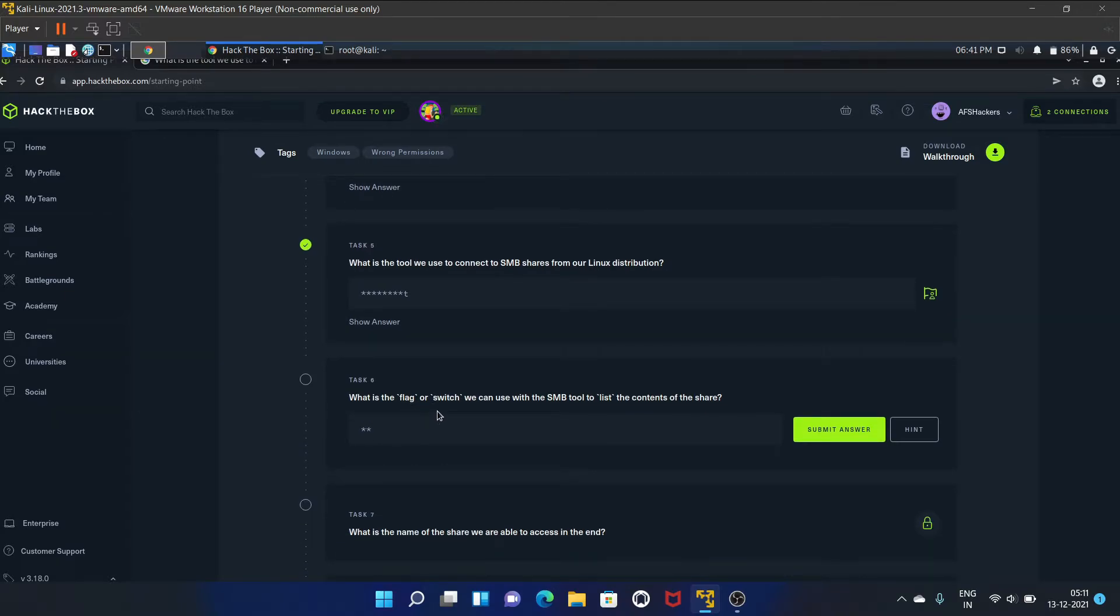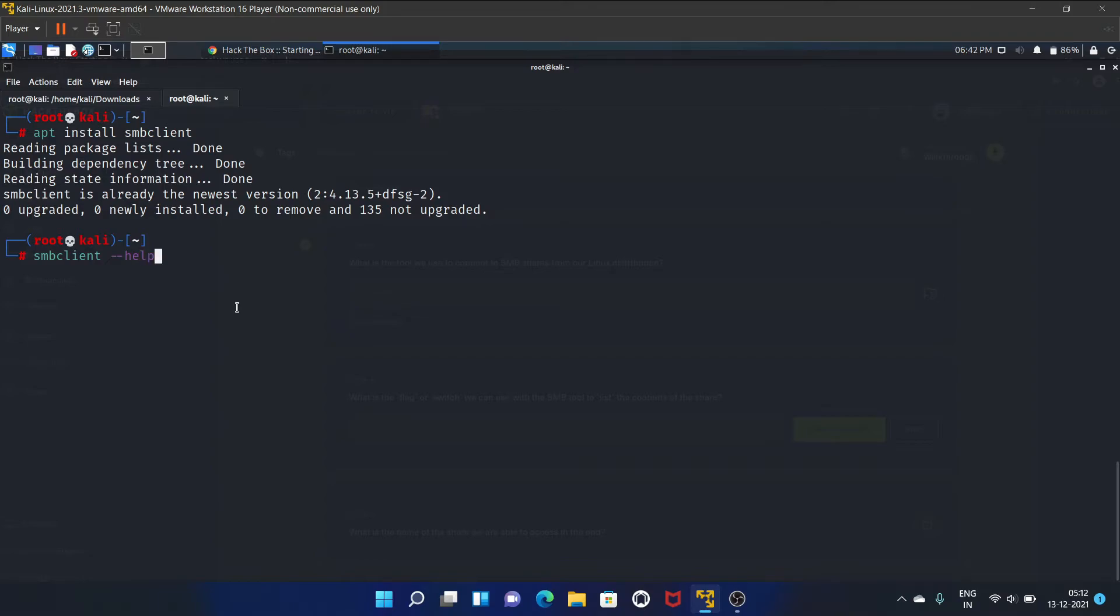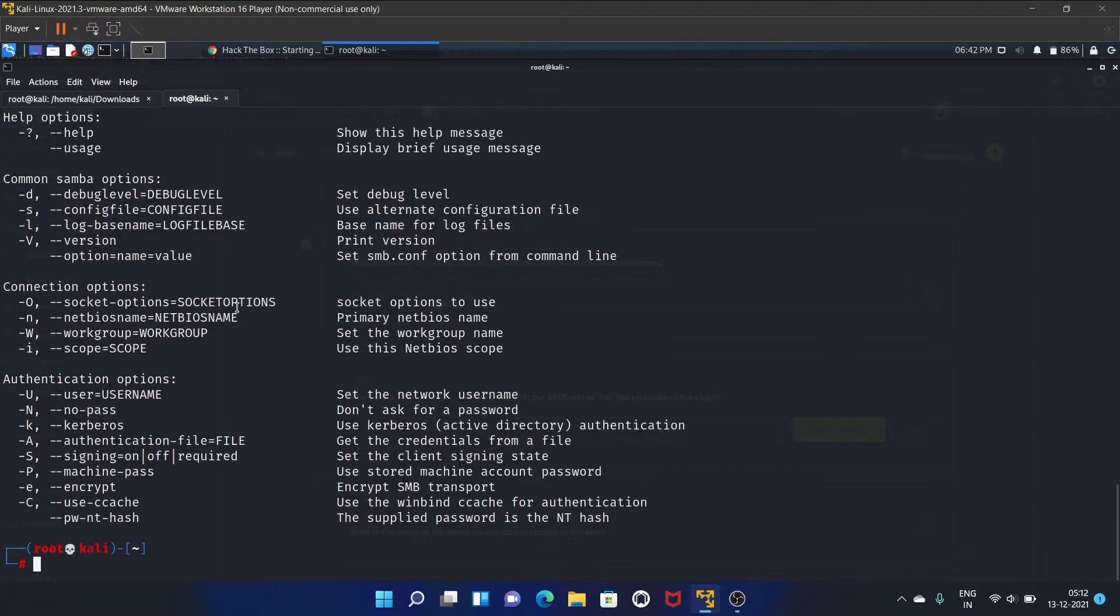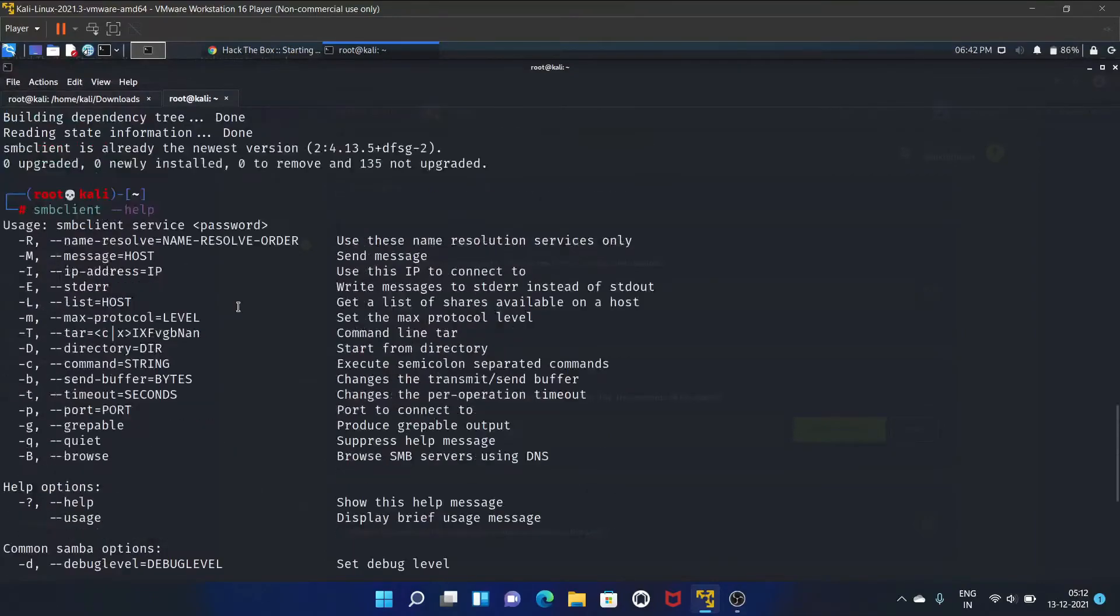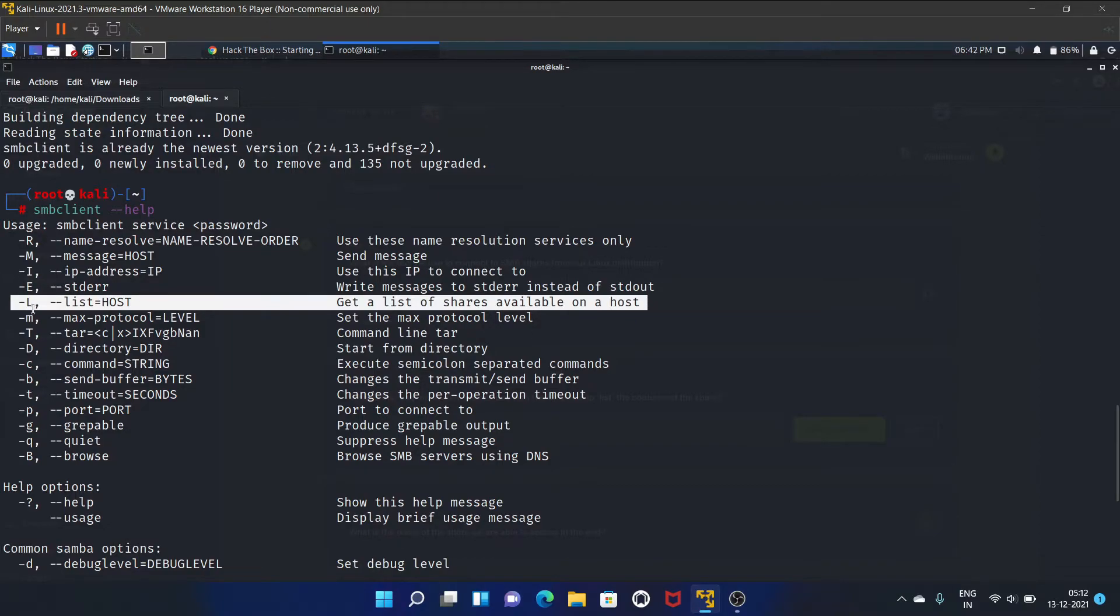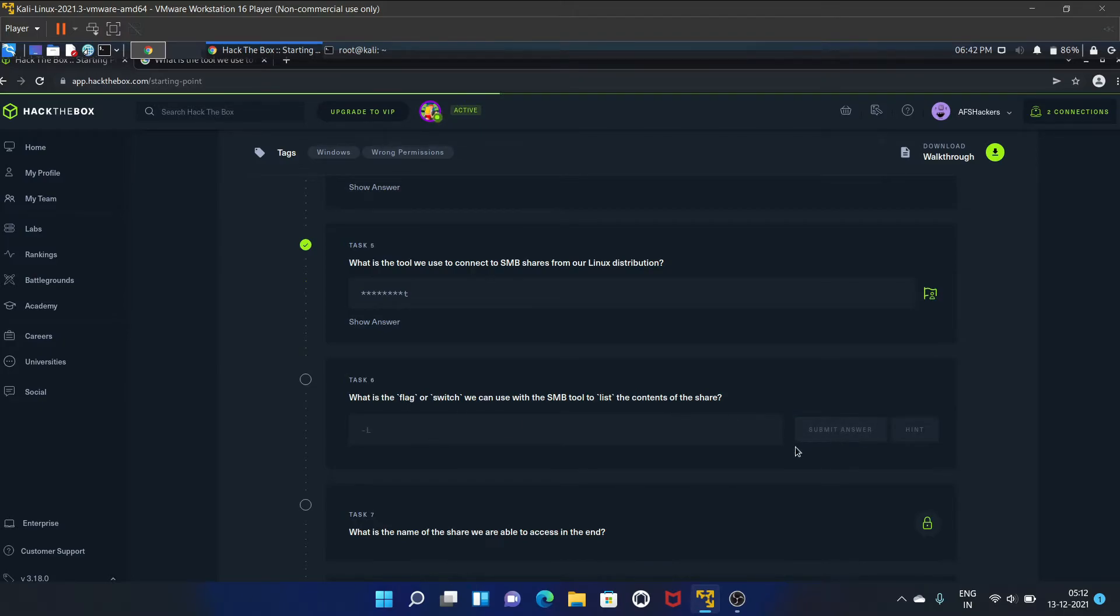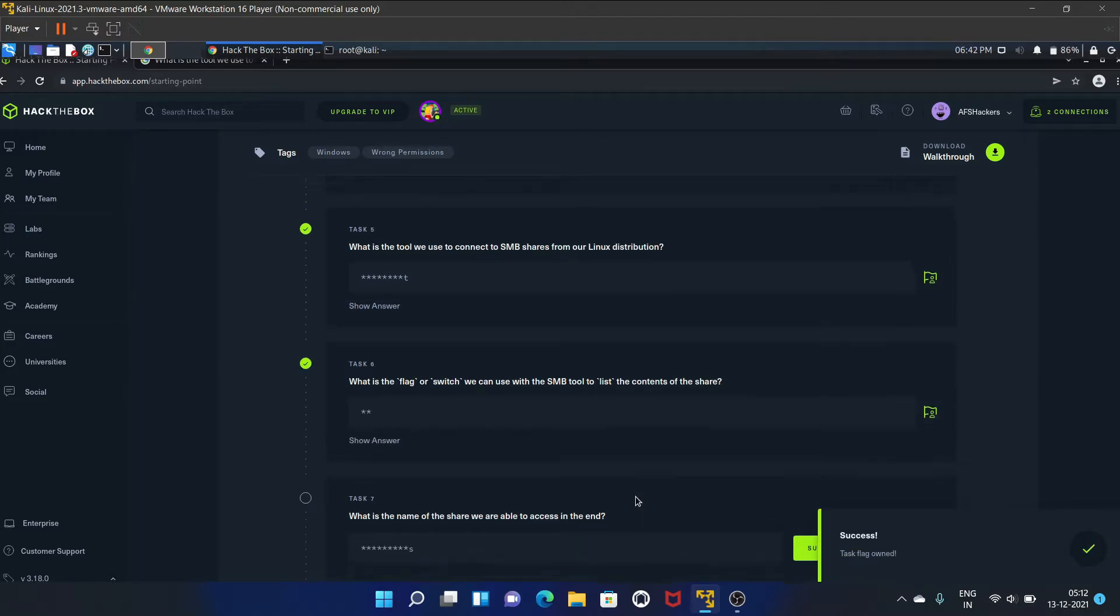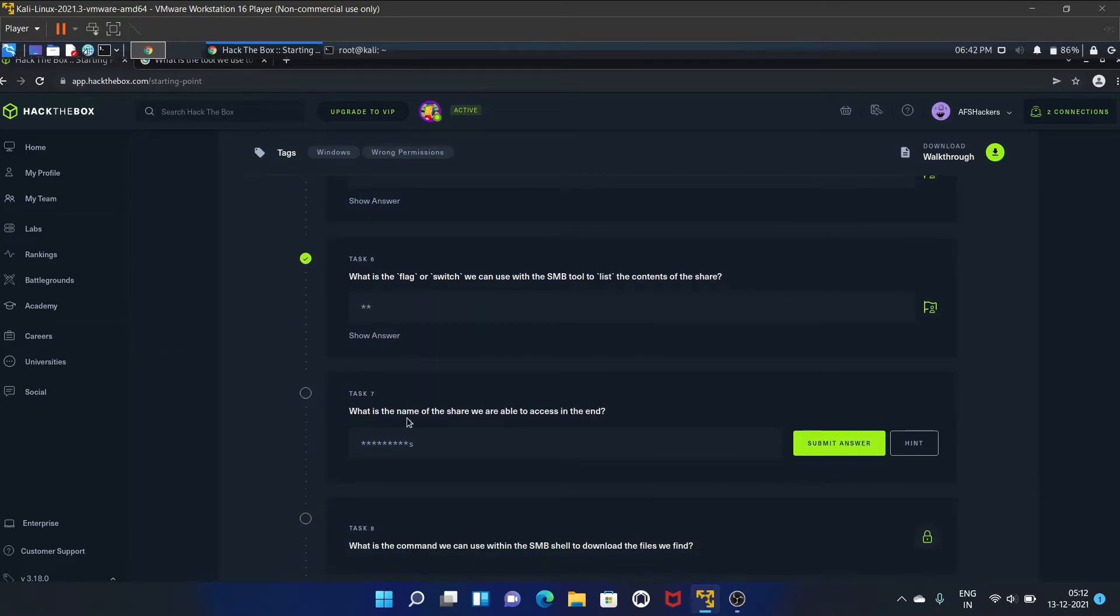What is the flag or switch we can use with the SMB tool to list the contents of the sharing? Let's see the help. As you guys can see, get a list of shares available on a host. So it is hyphen L switch, that is capital L. Let's submit the answer. Yes, it is correct.